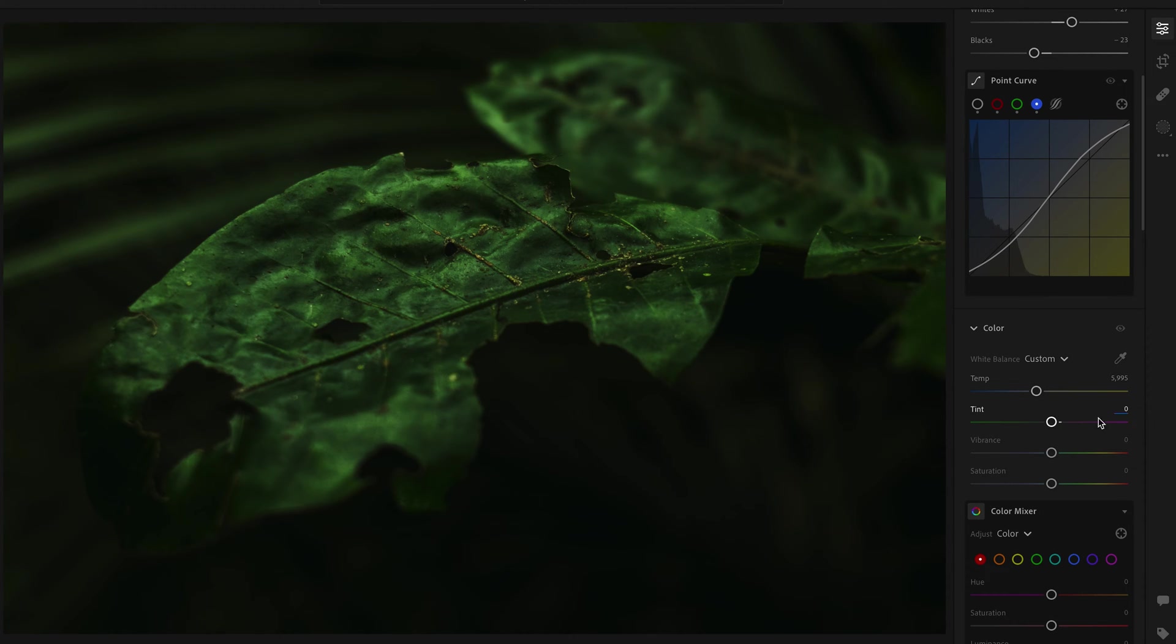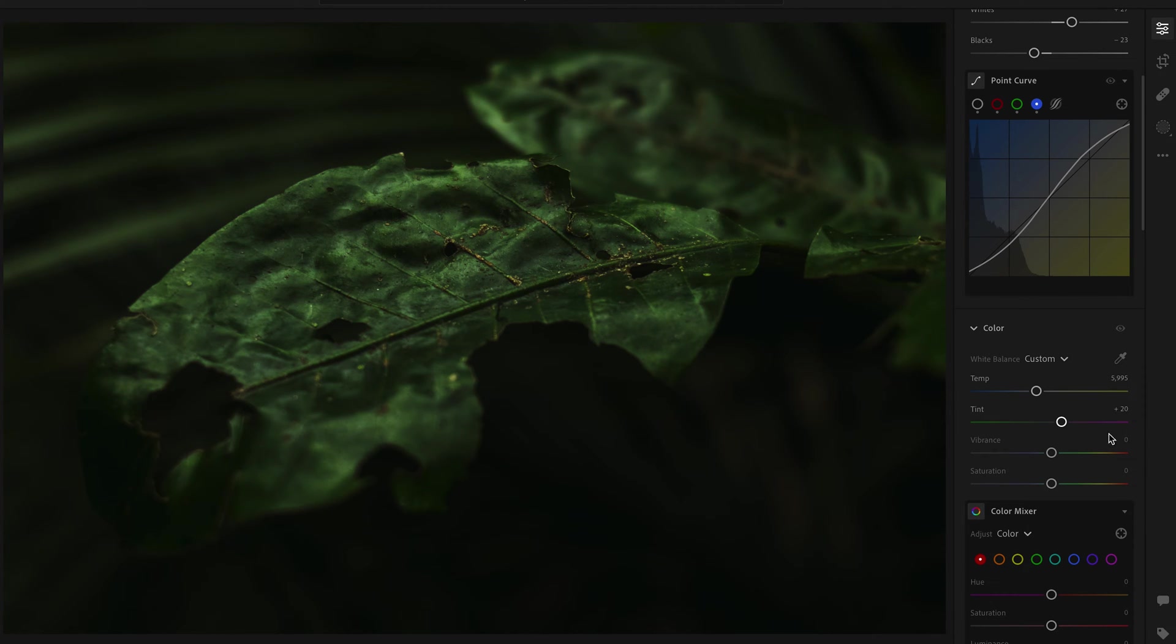Now moving on to the tint, I tend to add a little bit of tint into it. I normally bring it up to about plus 20. This is because I find that V-Log and Lumix and Panasonic picture profiles and the cameras in general have a lot of greens and yellows in them, so I like to balance that out by bringing up the tint into a more magenta color just to balance out the greens to the rest of the colors.